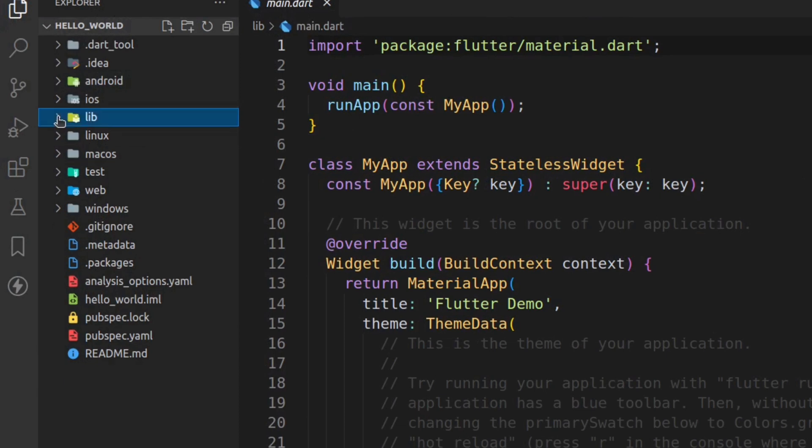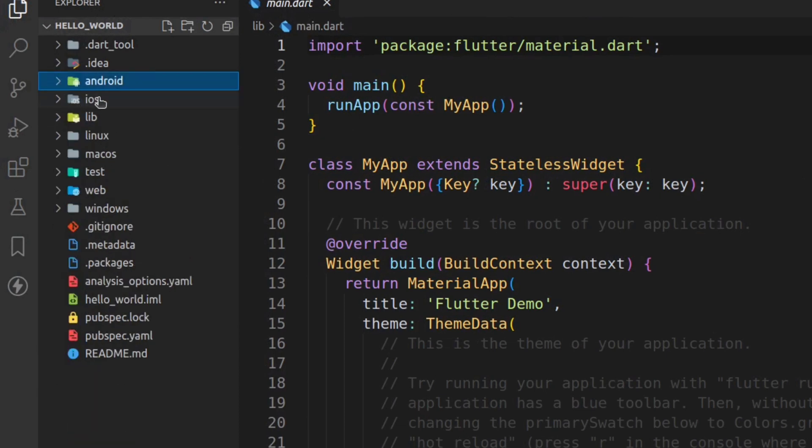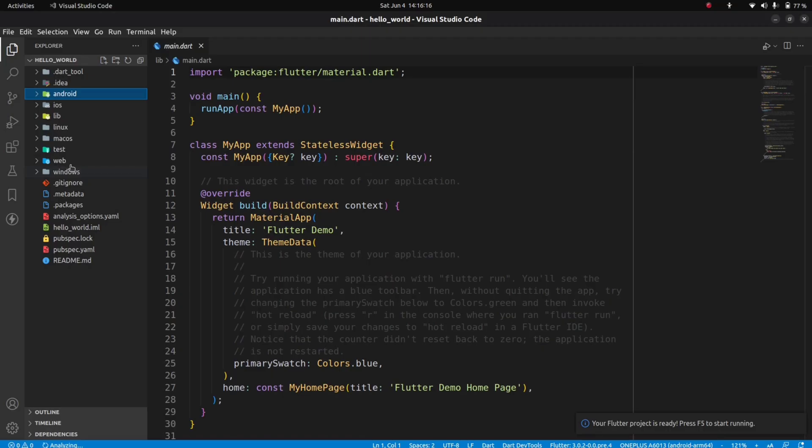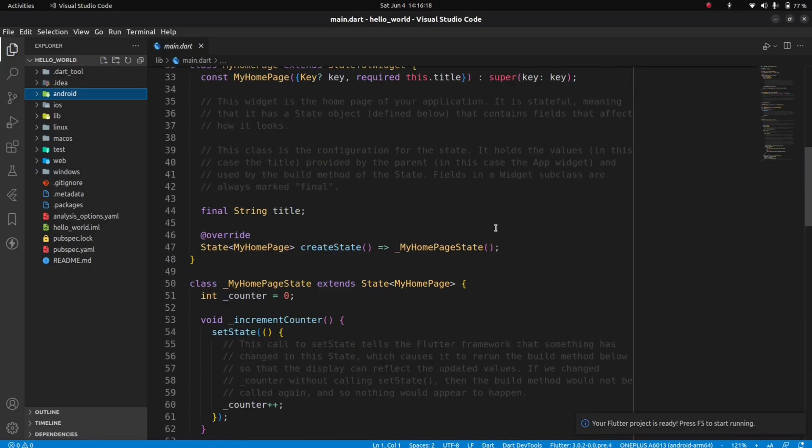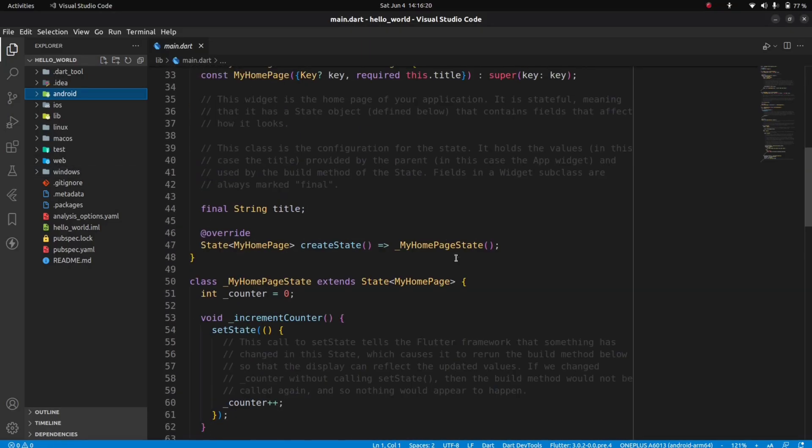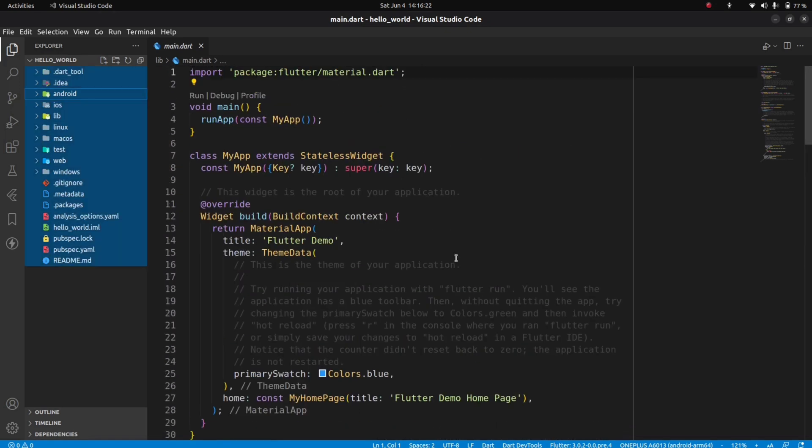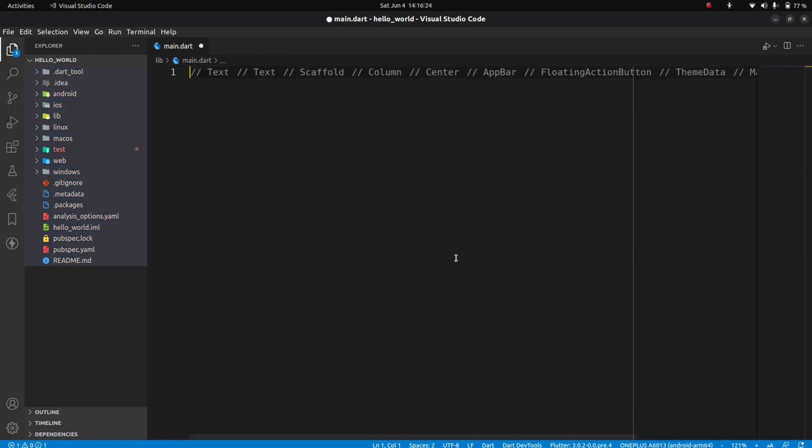It should have the following structure. It contains all the folders for all the platforms like Android, iOS, web, and Linux. Creating a Hello World program will require working with only one file, which is the main.dart file. Let me clear the boilerplate and make the code simple.